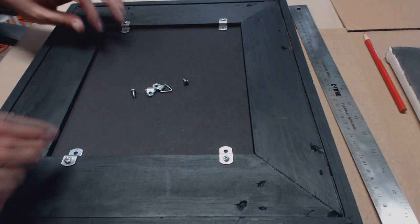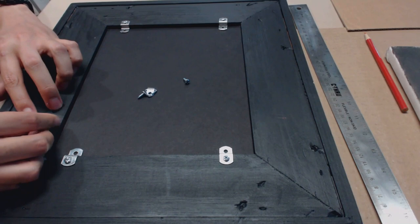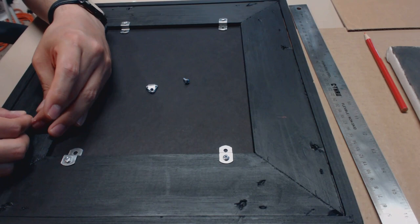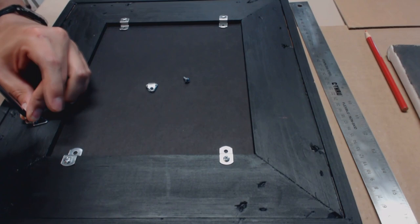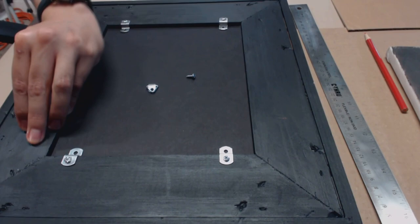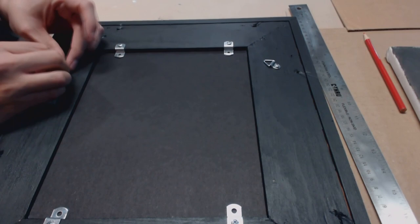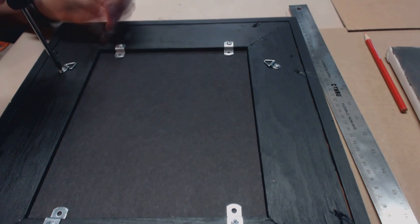And then from here, it's just a matter of fastening the hangers in place. I'm just kind of guesstimating the center here of the frame. Okay, so we've got the hangers in place. Pretty easy.